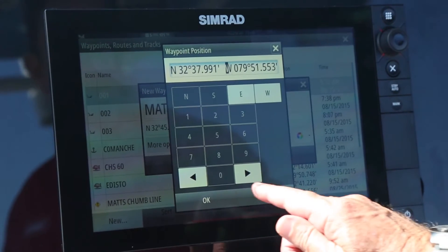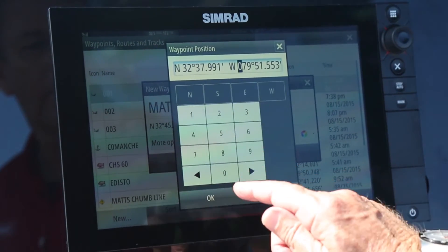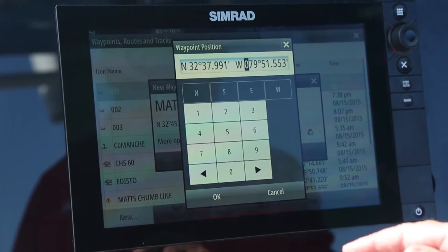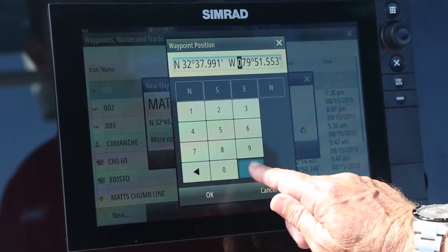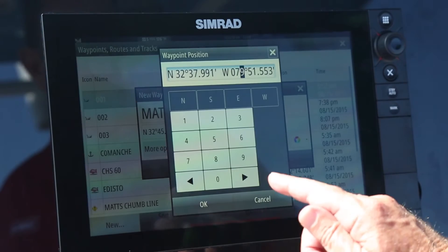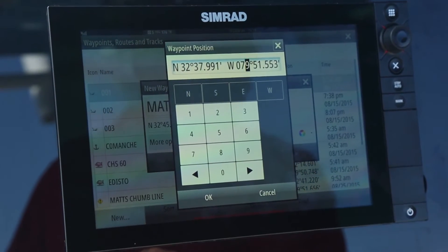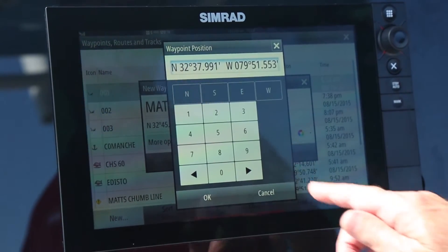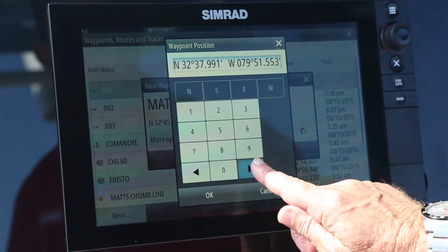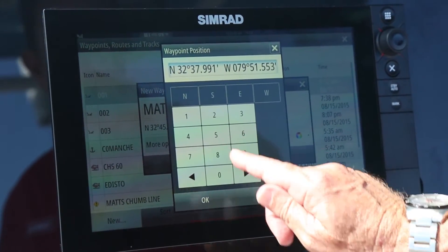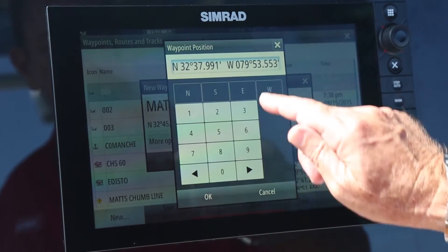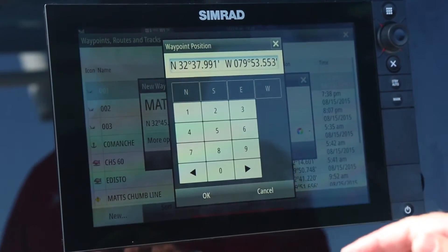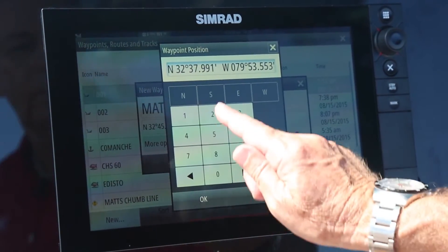Then to the west, I need it to read 079, 53, 222.